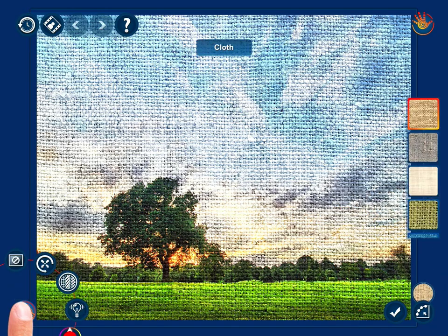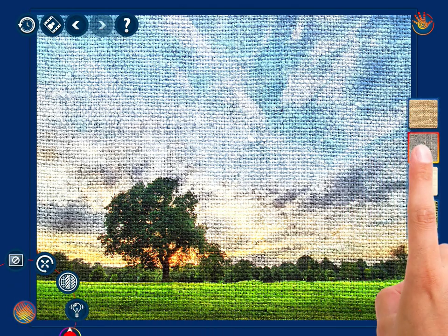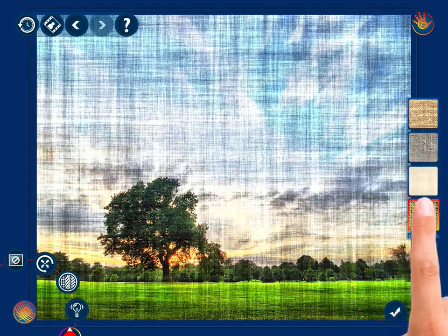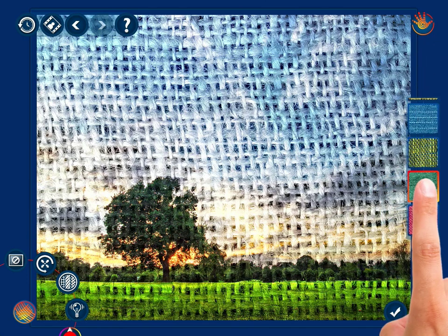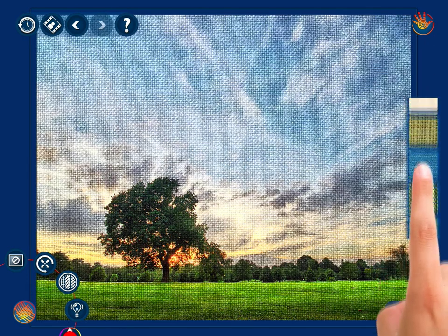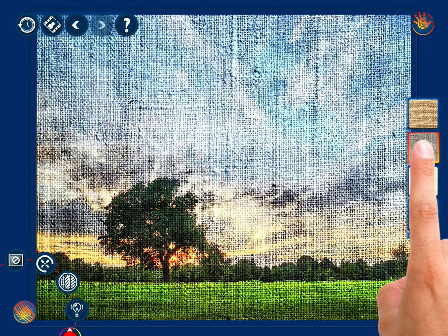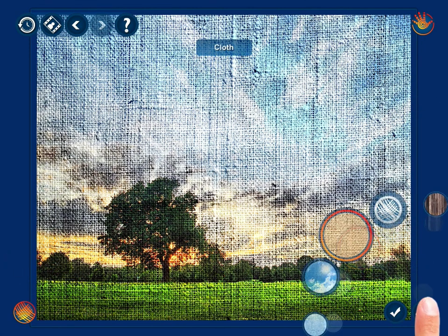You also gain access to a list of all the textures belonging to the group. Slide your finger up and down to view the whole list. Now select the group of textures you want to work with more thoroughly and unfold its menu.